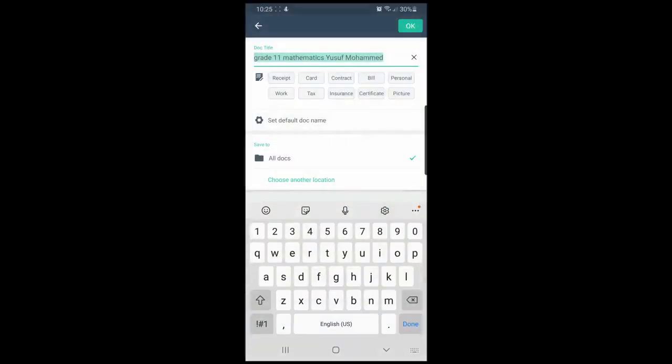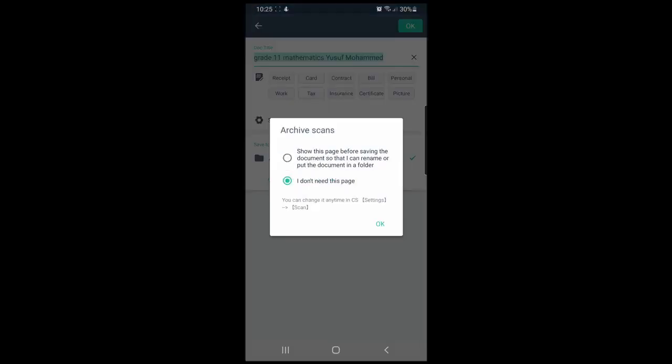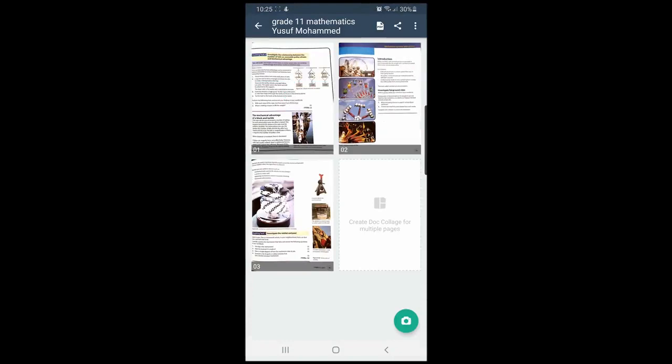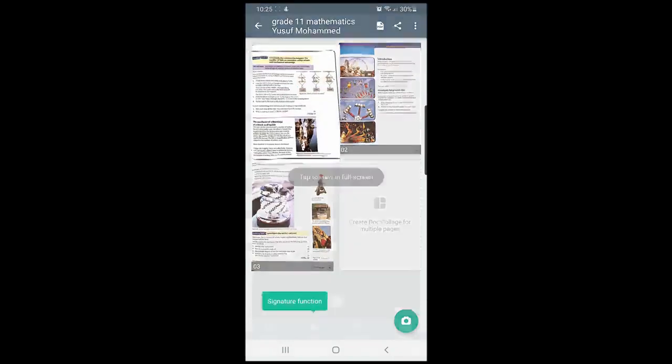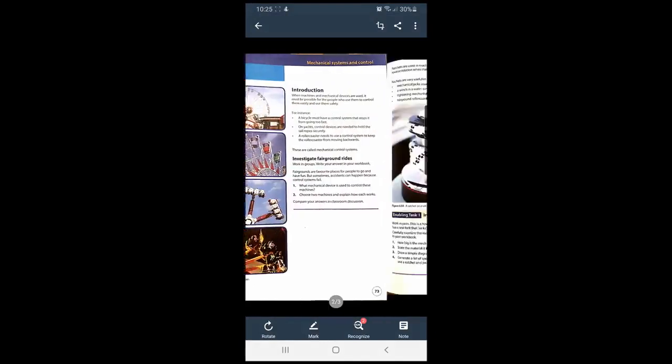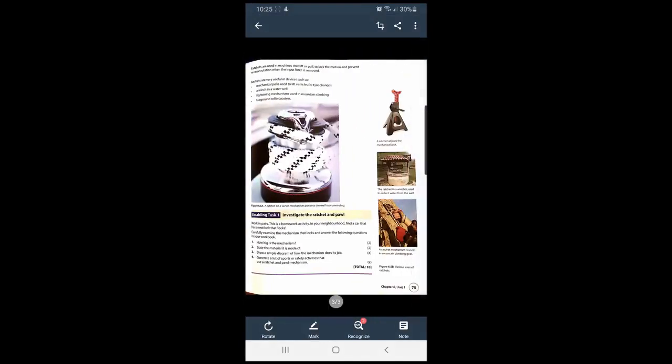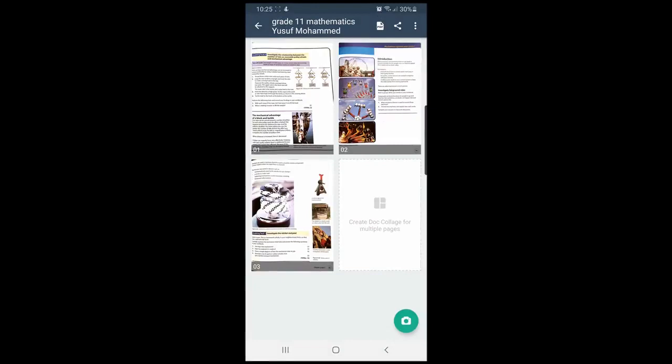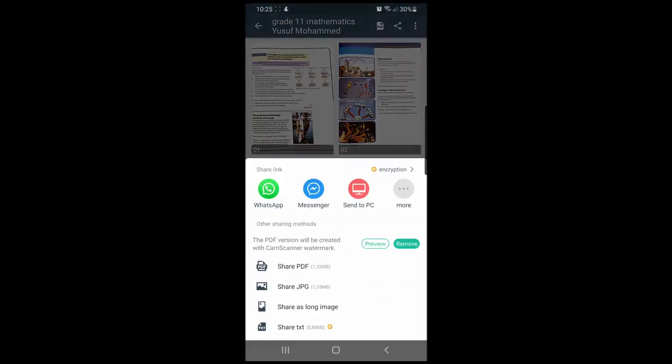You will then notice that the app automatically clarifies your image and edits it so you get the best possible quality. You can then hit the share button in the top right-hand corner and select to share this PDF.